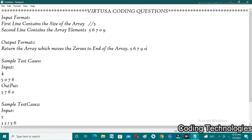Let us understand this with sample test cases. In sample test case one, the size of the array is four and the array elements are five, zero, seven, six. We have one zero between five and seven, so we need to move this zero to after six. That's why the output will be five, seven, six, zero.